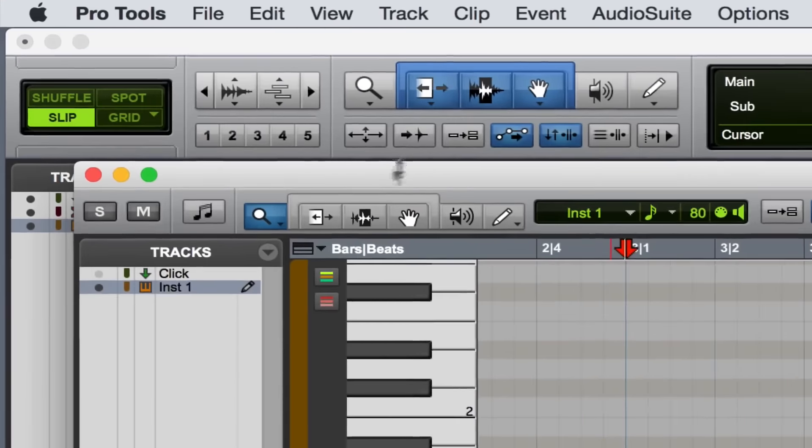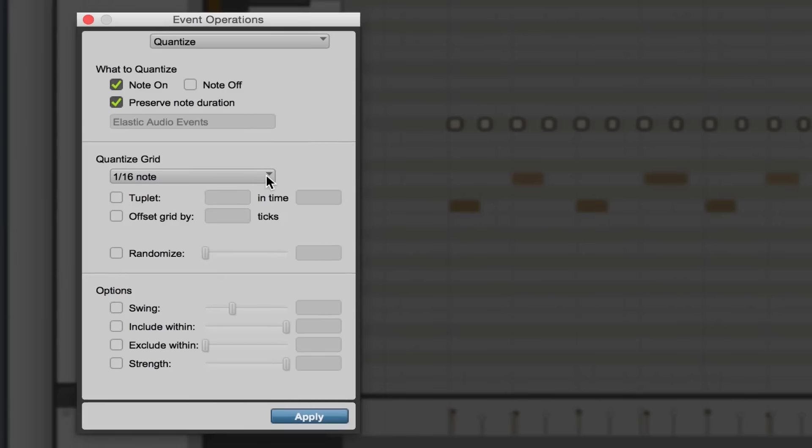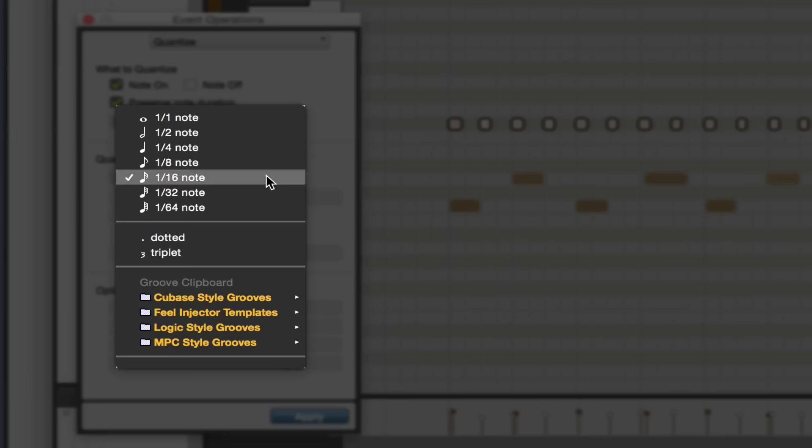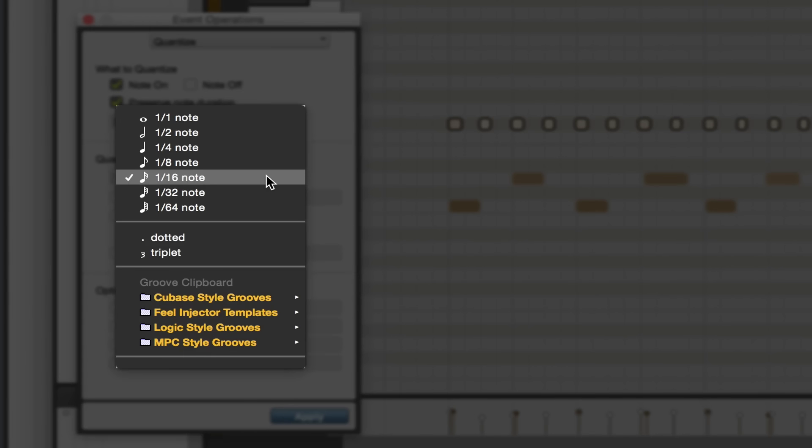So the first thing I want to do is select the subdivision to which I want to quantize. And if you're not totally sure what pattern is the right one to pick for what you're playing, 16th note is typically a good place to start.